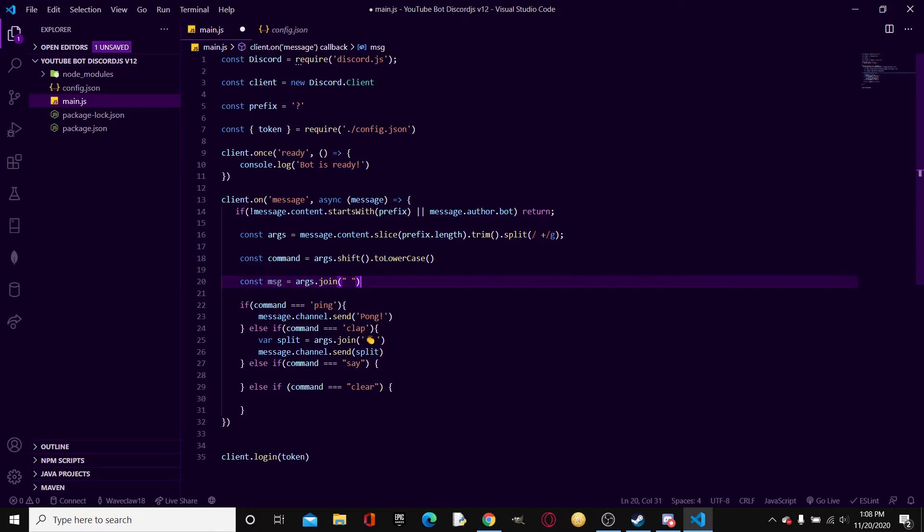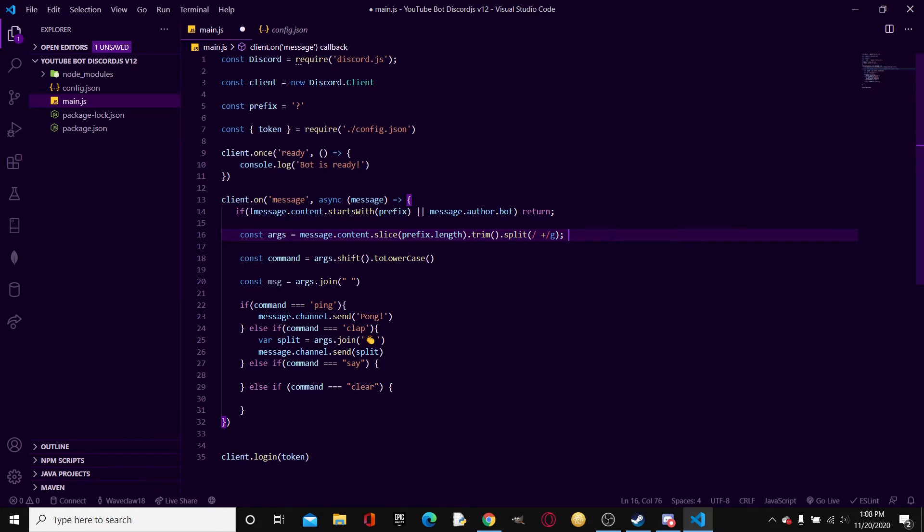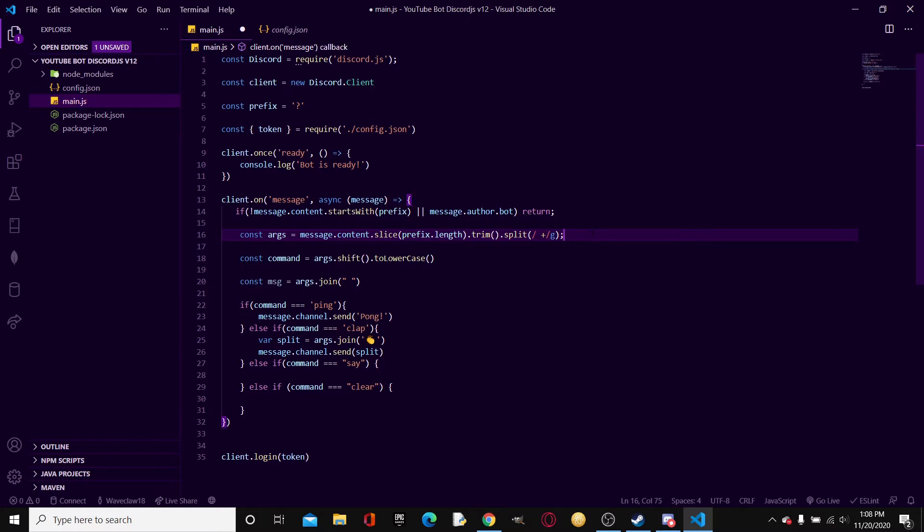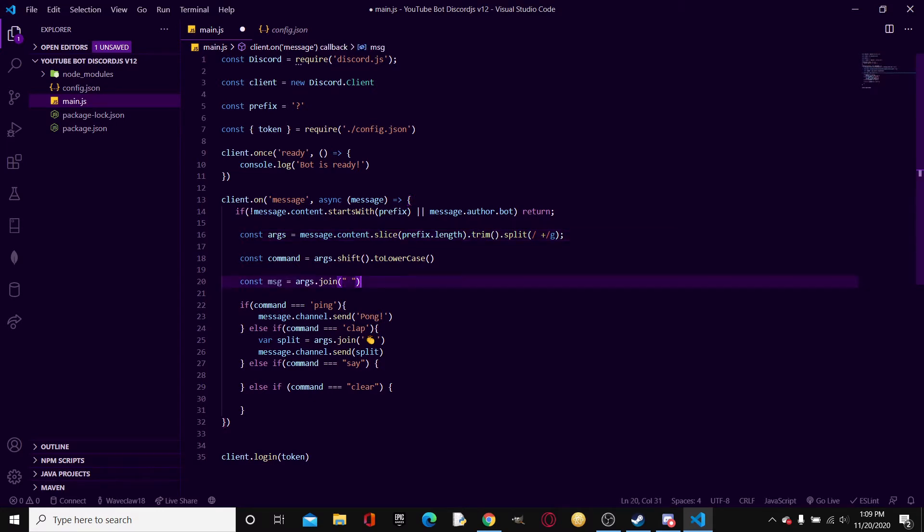And if you remember, args.join is this message.content.slice prefix.length. What this does is it slices away the prefix.length, which is just the prefix, and then it trims all the whitespace off and then splits it with this regex. This basically takes every single word and then if the word has a space after it, it will count that as the next argument. This msg args.join takes all of those into a message.